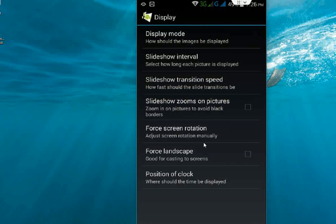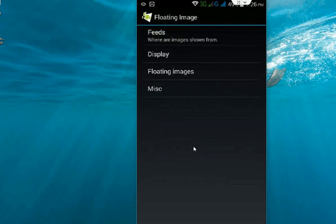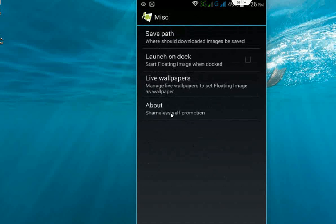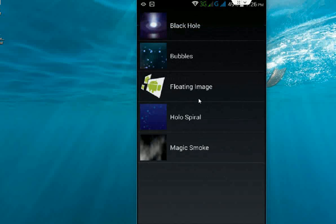One more thing - if you want your images to float in the background of your phone, click on Miscellaneous, and then click on Live Wallpapers.